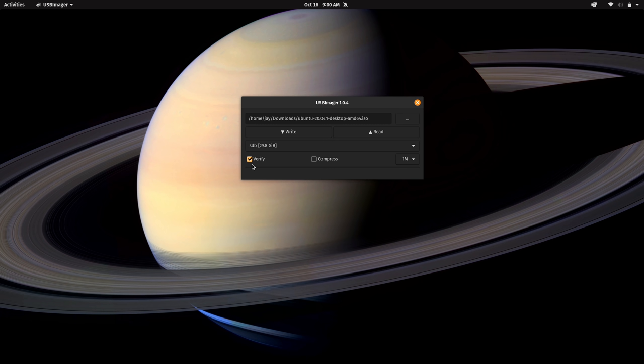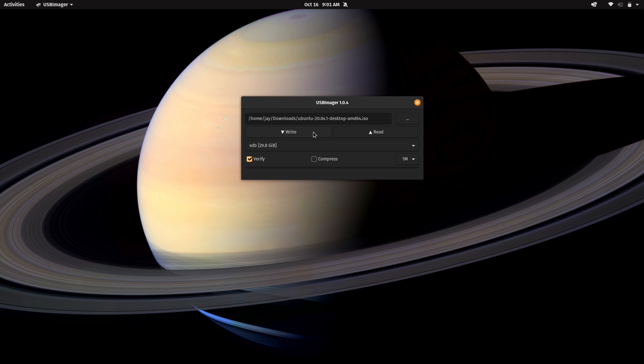And that's very important because if any of the bits were flipped in the process, which is rare, but it does happen, you may experience issues with the Linux distribution when you go to try it. And here we have the write button that'll actually start the process of copying the ISO image onto the flash drive. We also have a read button that I will go through in a minute. But let's go ahead and click on write.